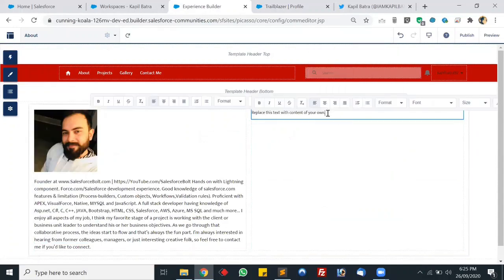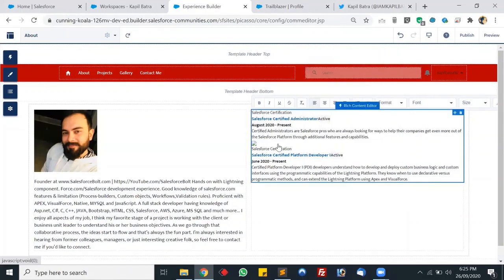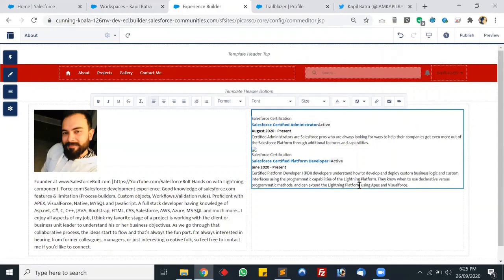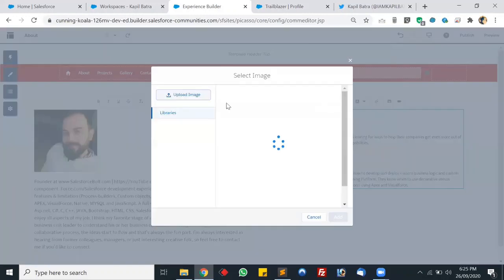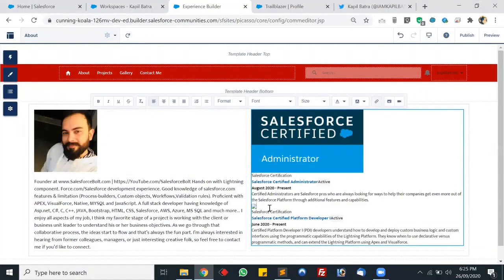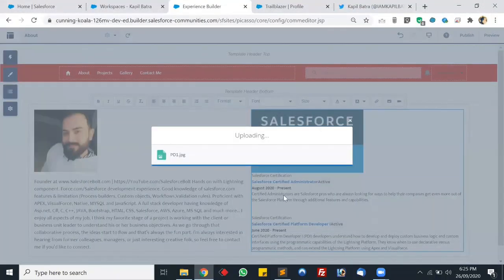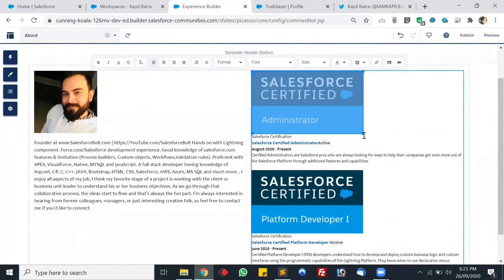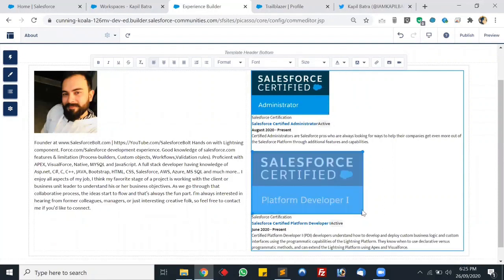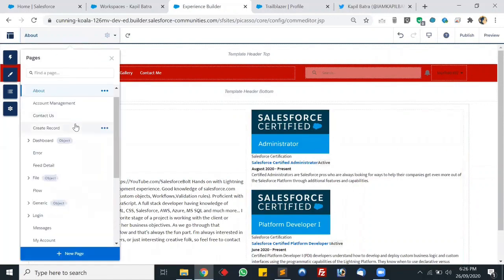We have Rich Text Editor on both columns. Let's edit the certifications column. We can't copy images from external sources so we'll add the images manually. Let's click on Upload Image and add the Admin certificate image. Underneath that we'll add the PD1 certificate image — let's click Upload and add that image. Let's resize the image as it seems too big. You can have different certificates here as well. The About page is looking good.